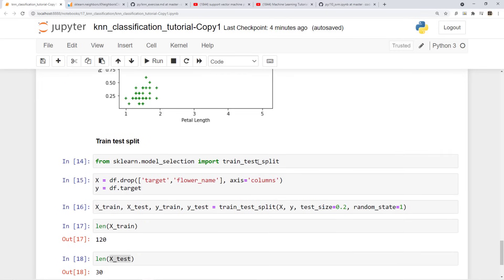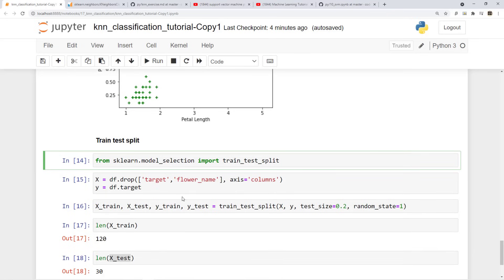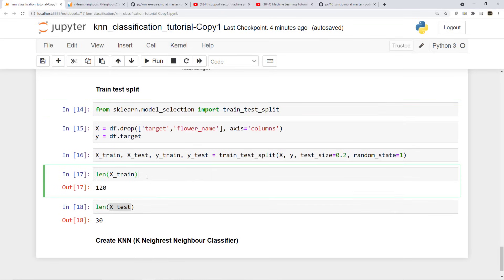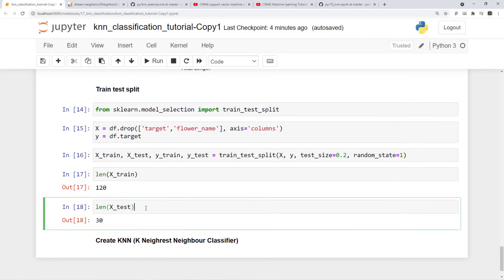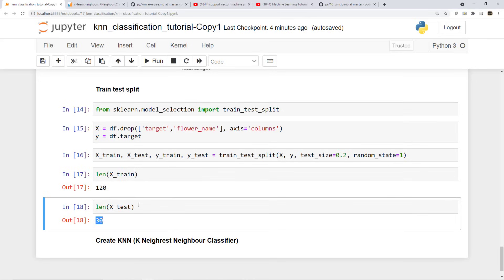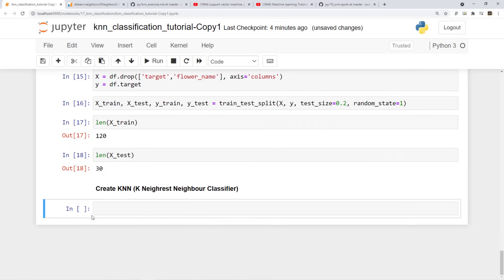All right, and I'm doing train test split - usual thing if you have followed my videos, you would know what this is. So we are dividing our samples into training and test data set and training set now has 120 samples, test set has 30 data samples.